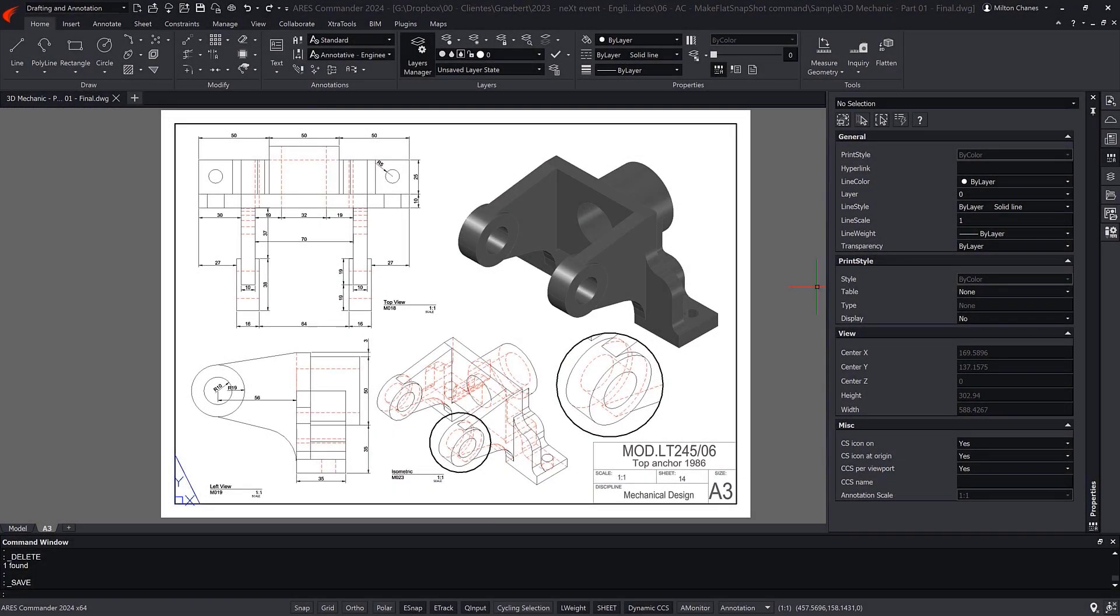In this demo, we will learn how to create 2D views from a 3D model, easily combining the Flatshot command with the 3D Navigator.